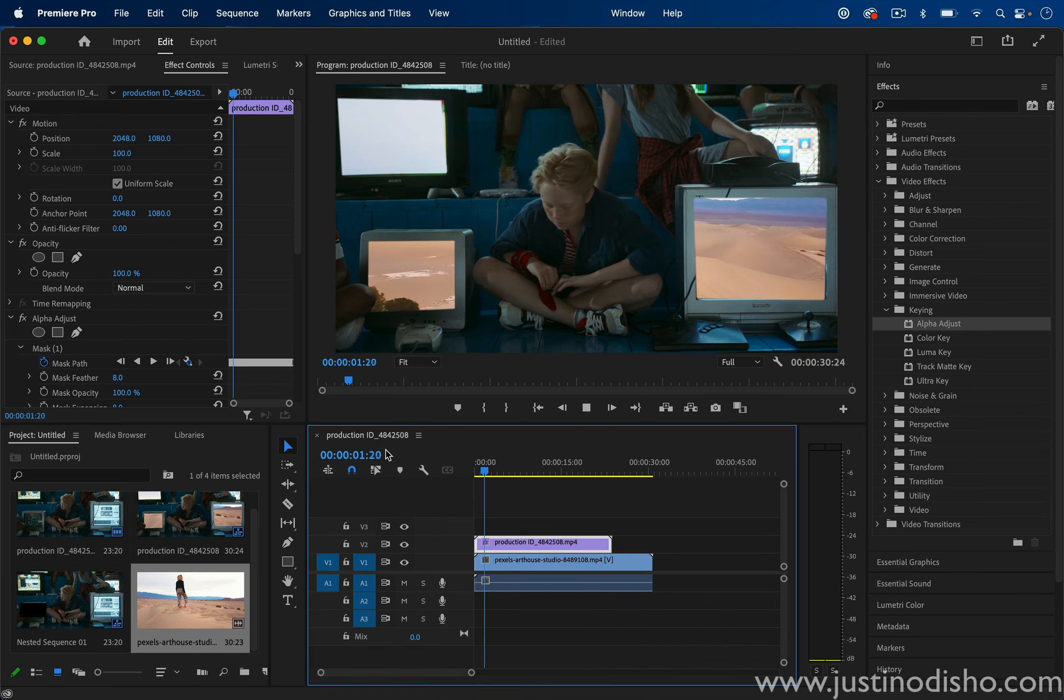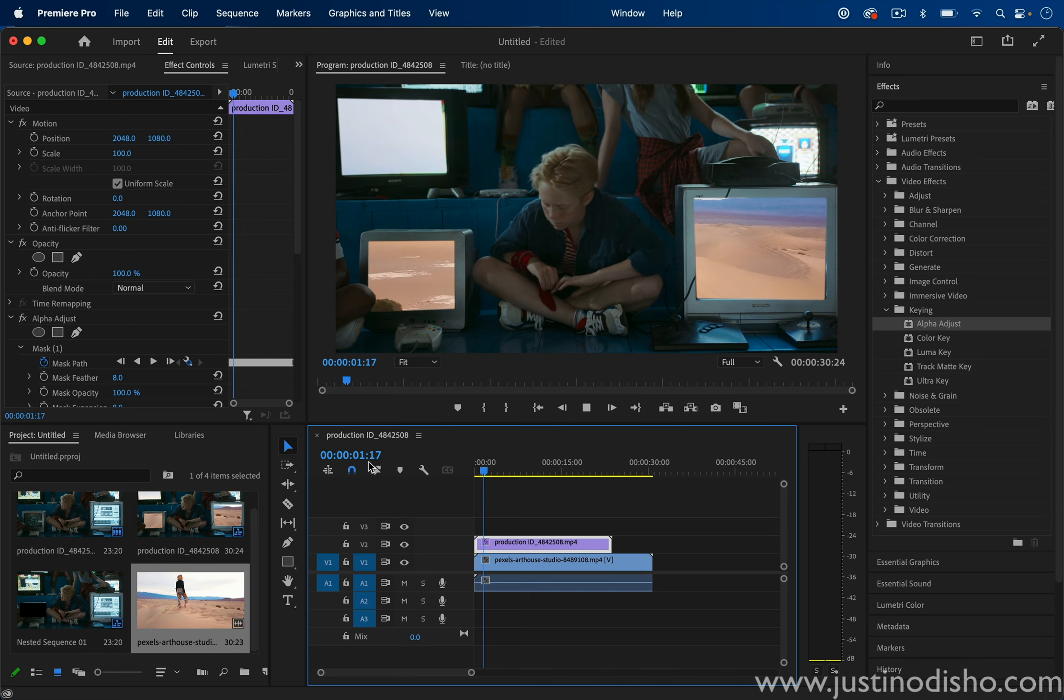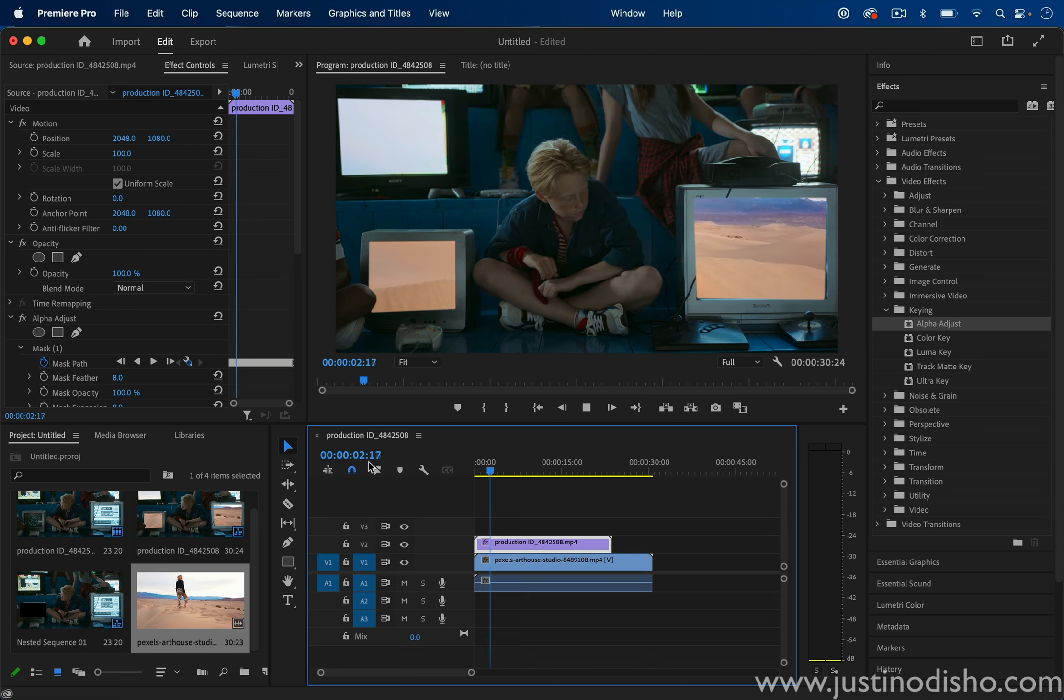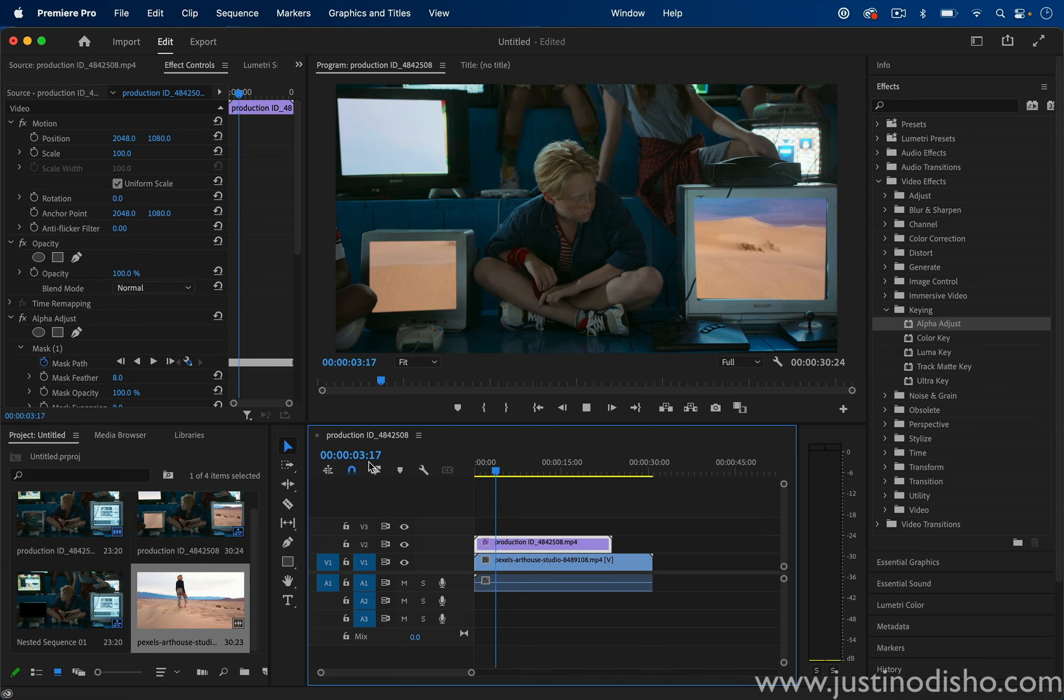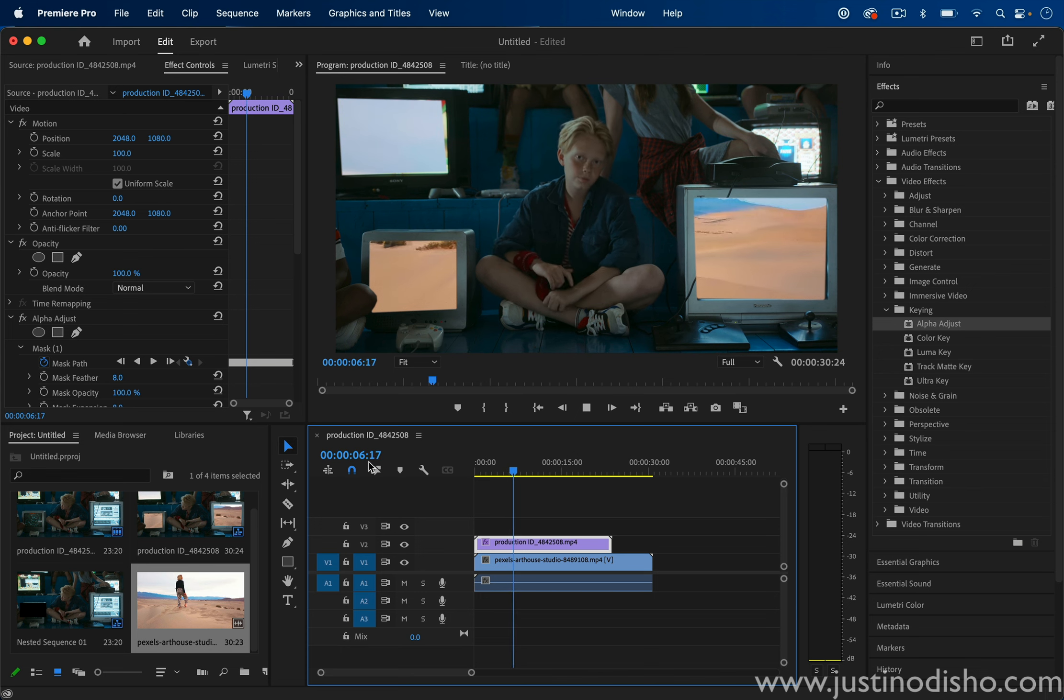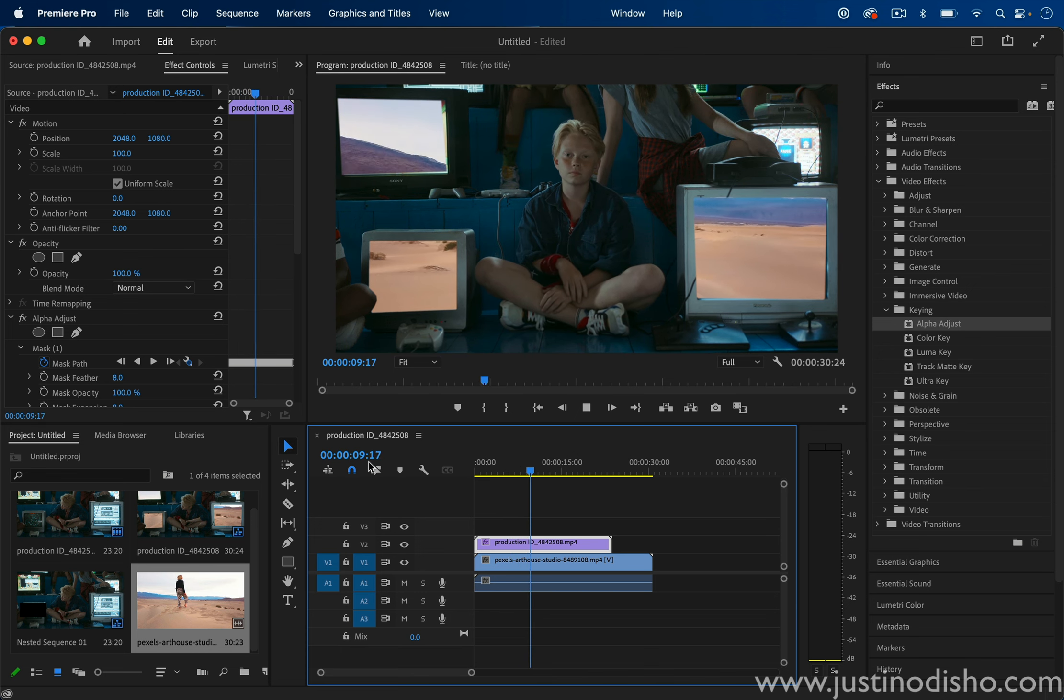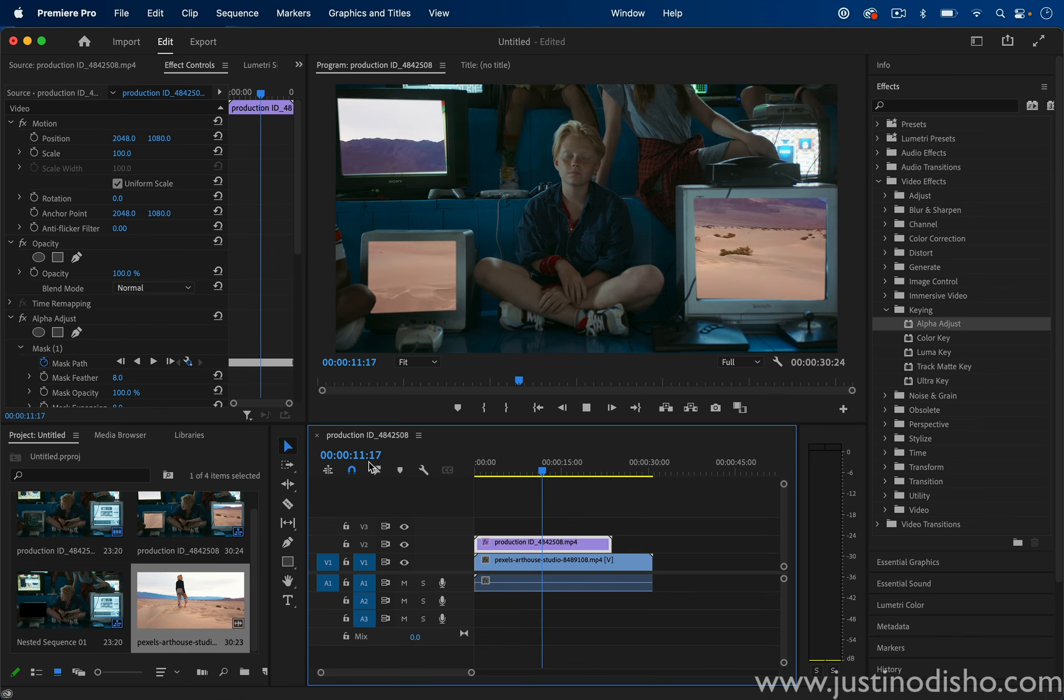So that's how to create multiple masks. If you enjoyed this video, you can check out many other masking tips and tutorials in the playlist on my channel and subscribe to stay tuned for all my future videos. My name is Justin Odisho. Thank you so much for watching and I'll see you in the next video.